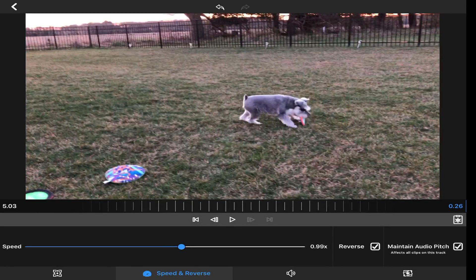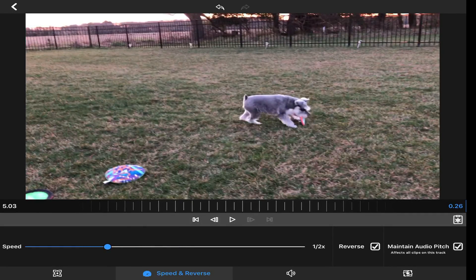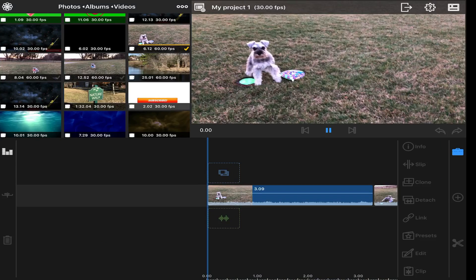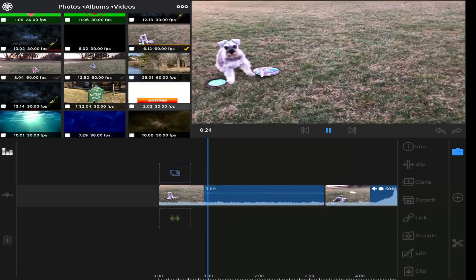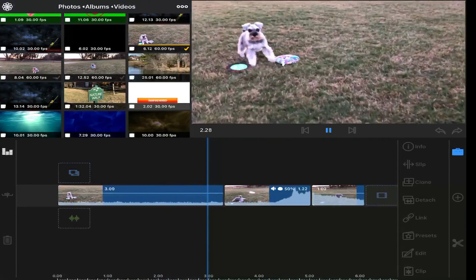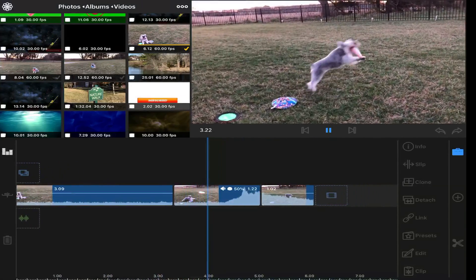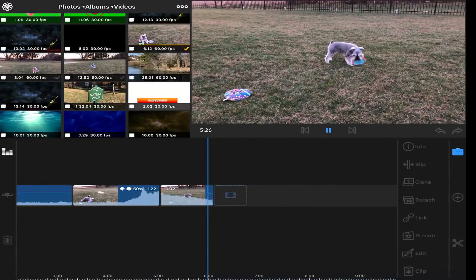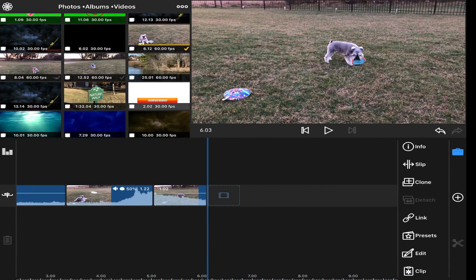And then I'm going to come to the speed and take it down to half speed. I've got three seconds of her just waiting for me to throw that frisbee, and then a slow motion catch, and then of course back to regular speed.